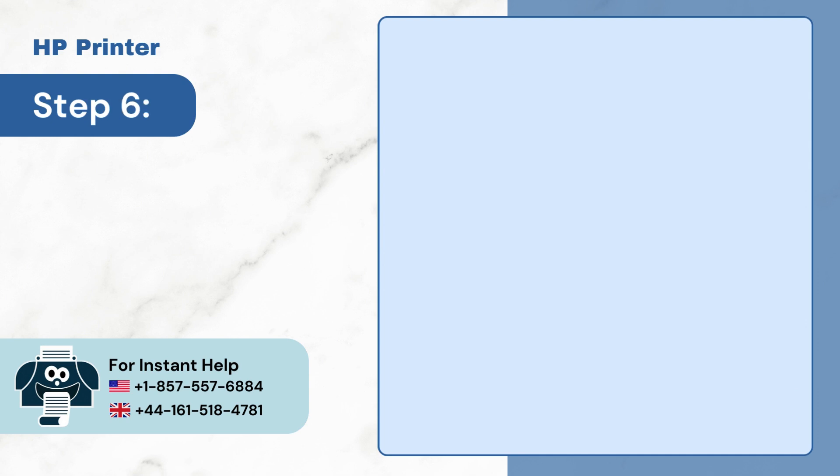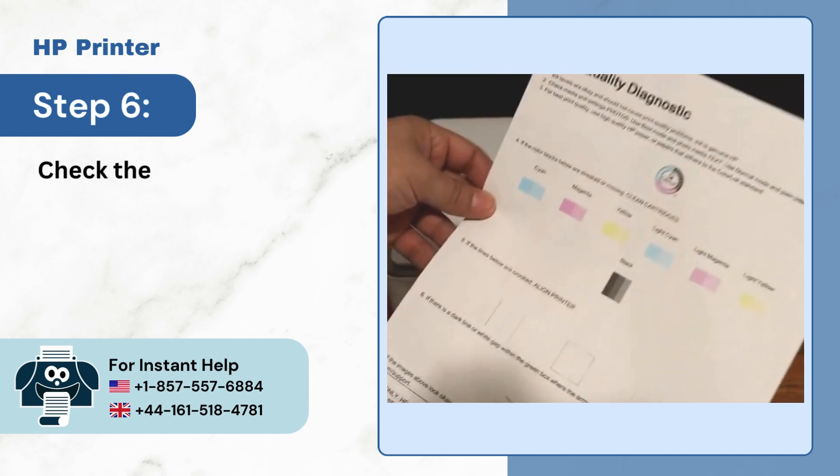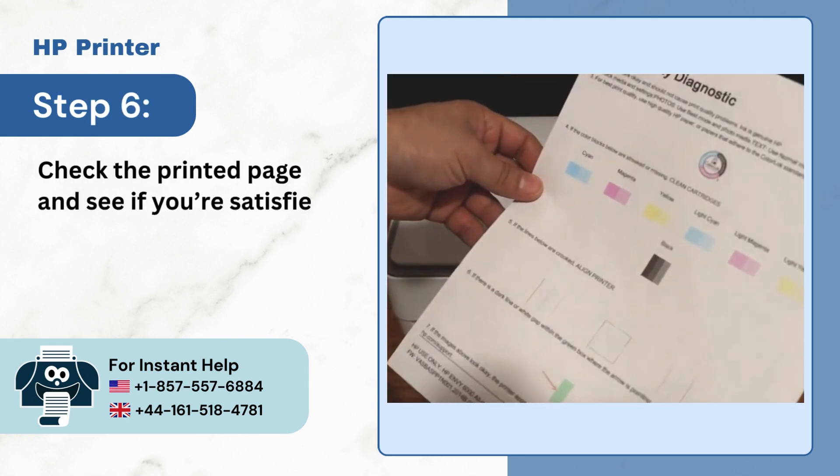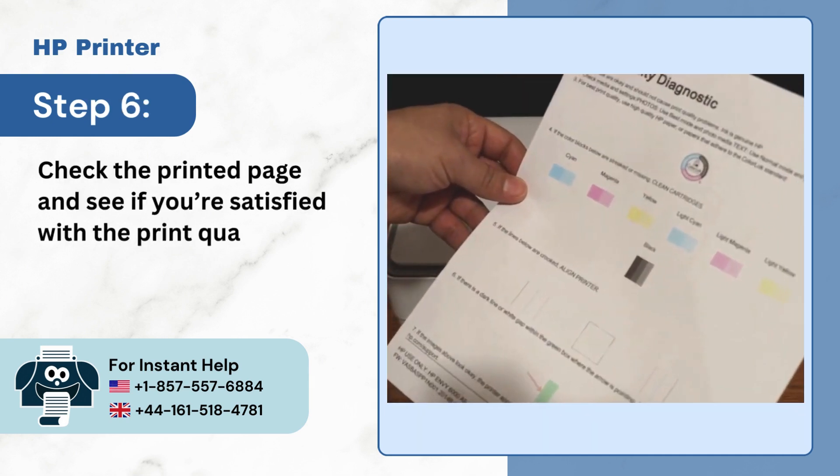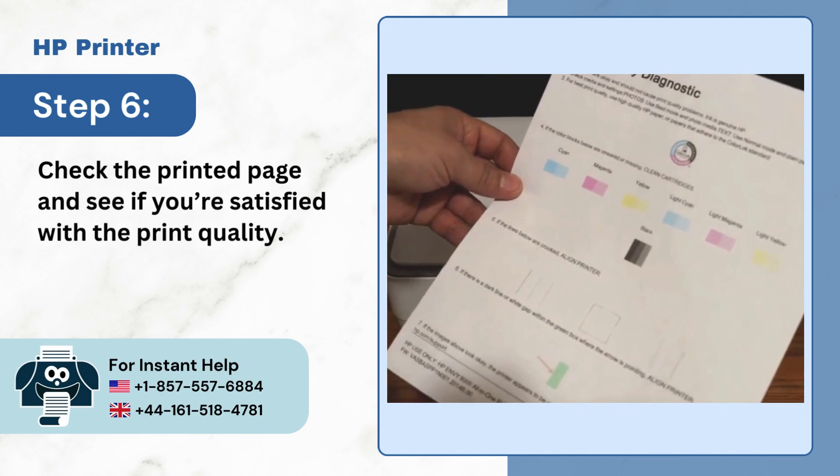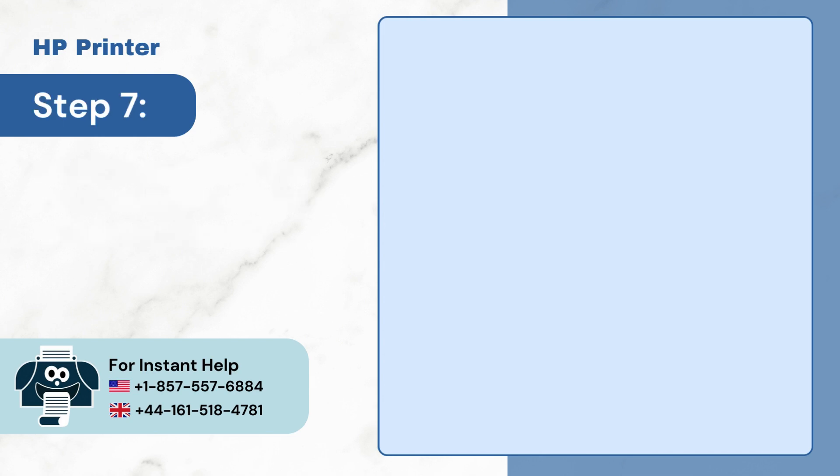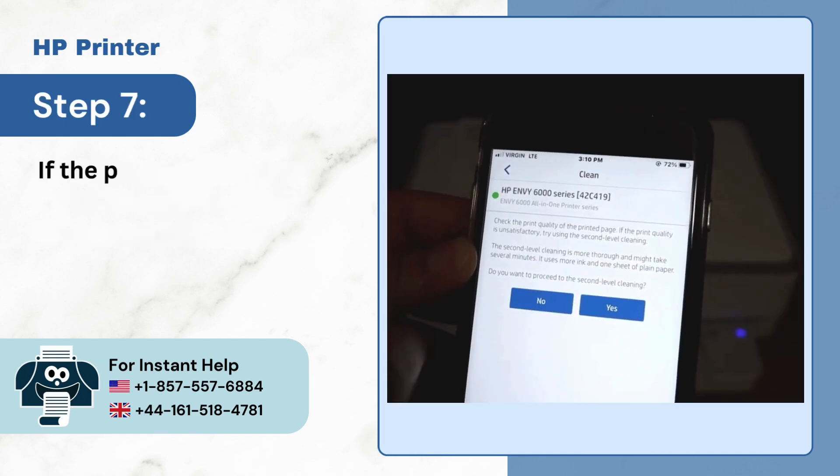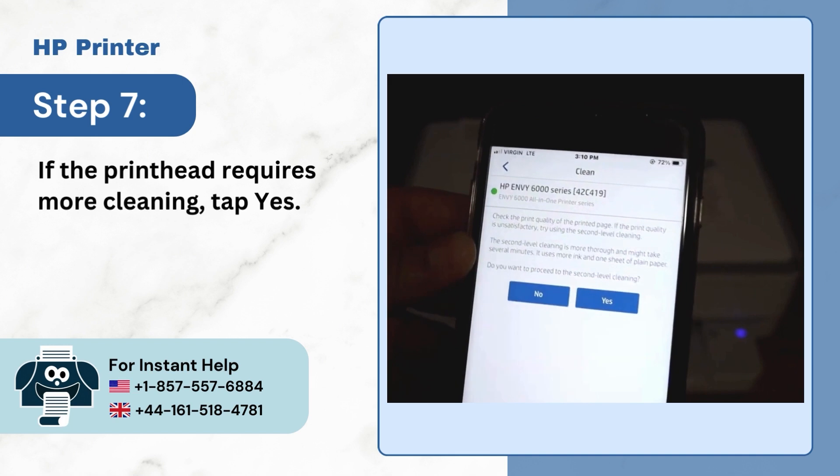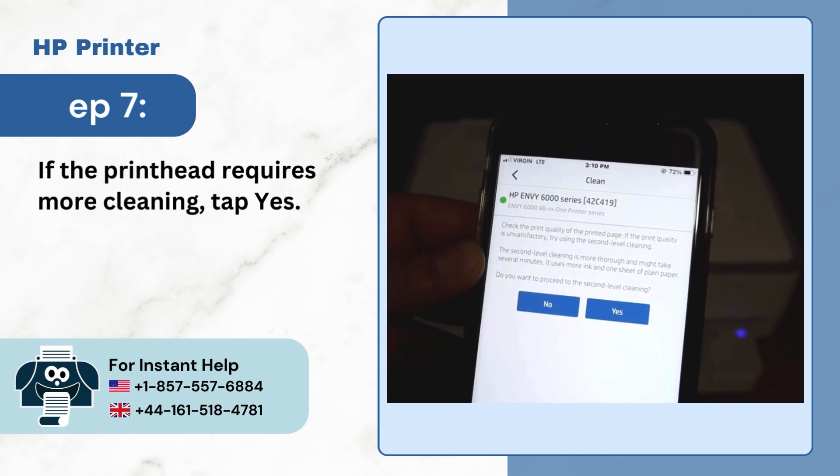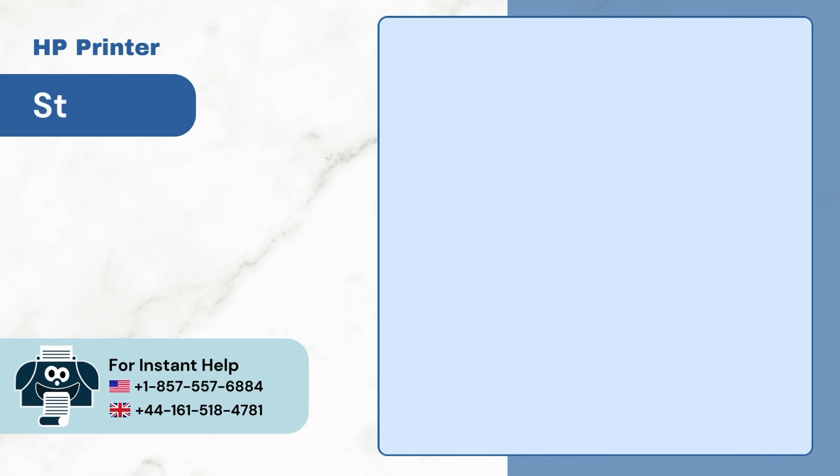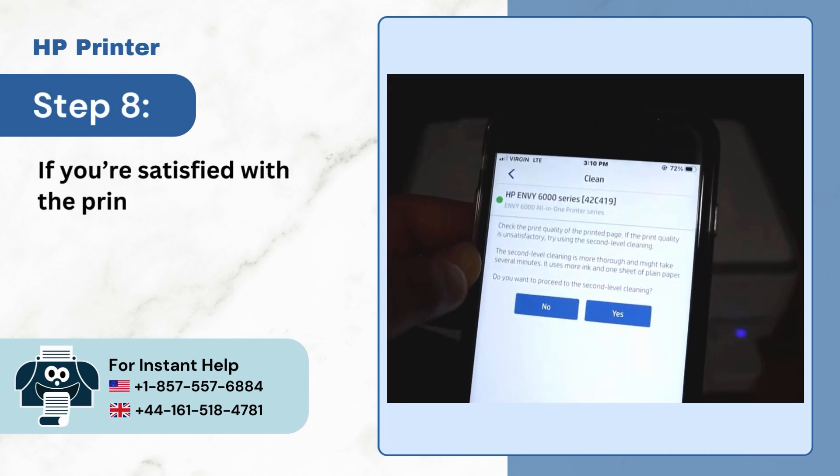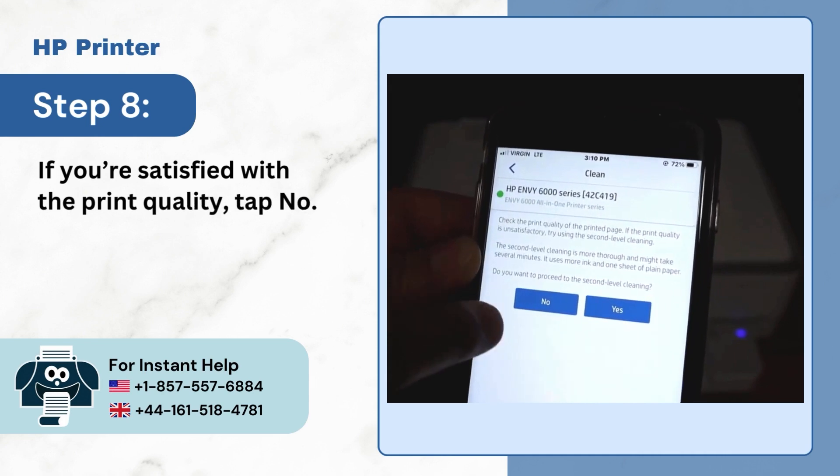Step 6: Check the printed page and see if you're satisfied with the print quality. Step 7: If the print head requires more cleaning, tap yes. Step 8: If you're satisfied with the print quality, tap no.